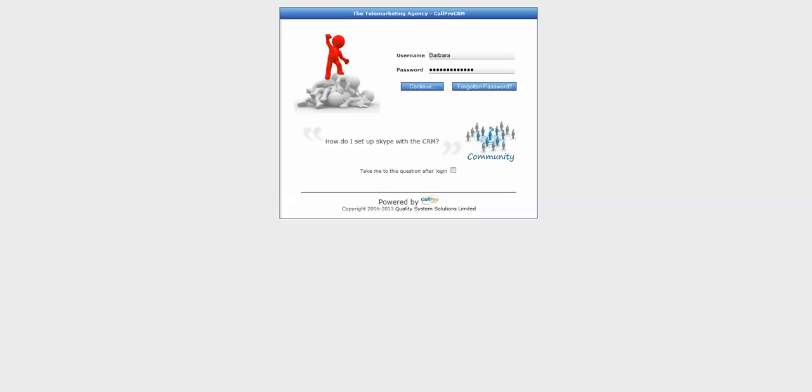The area I'll be demoing within the CRM is insurance broker related, and I'll be posting more demos for other sectors shortly. So let's log in.